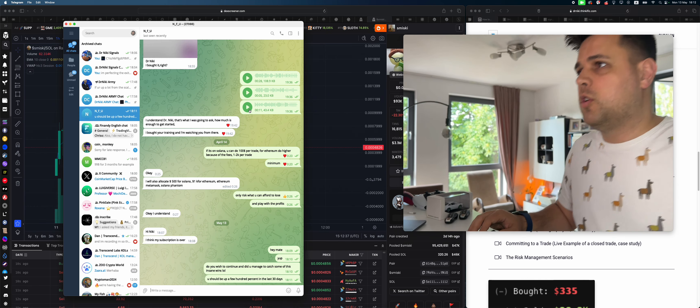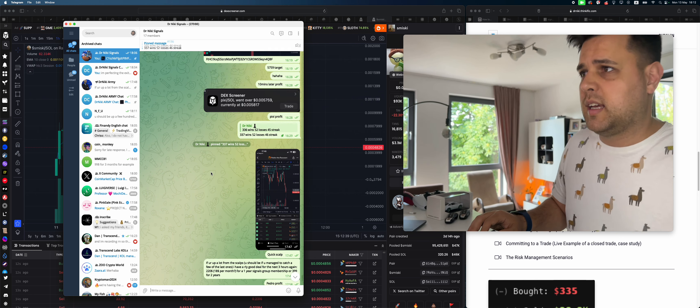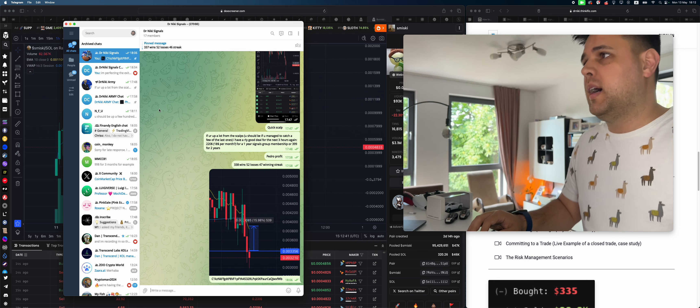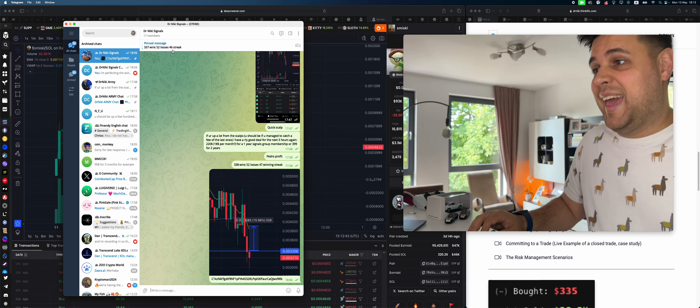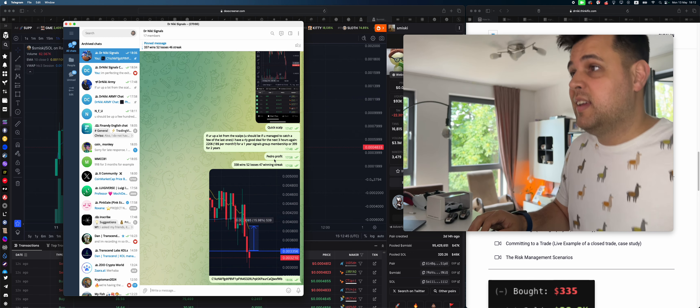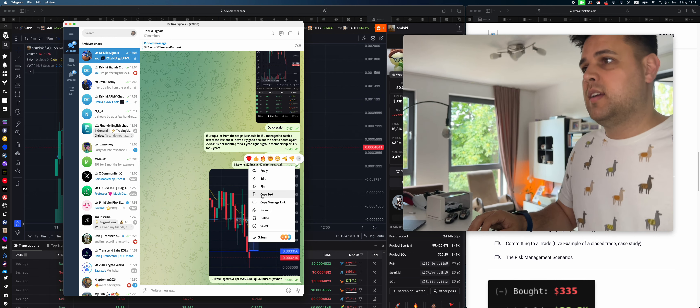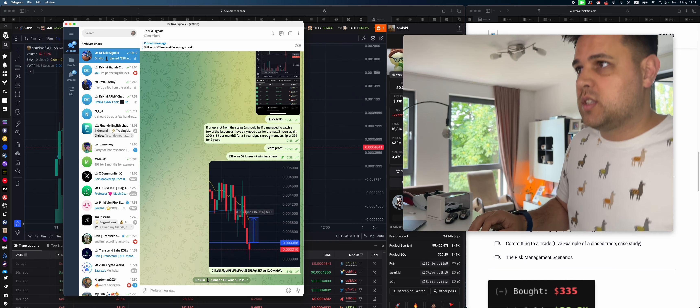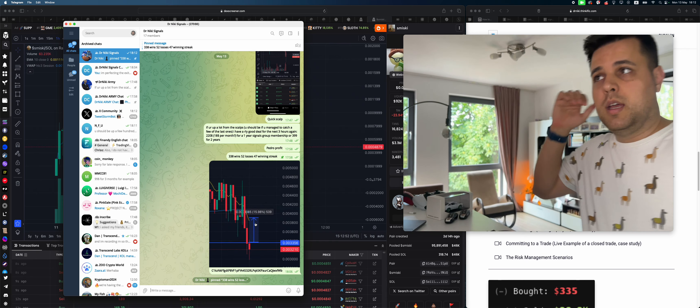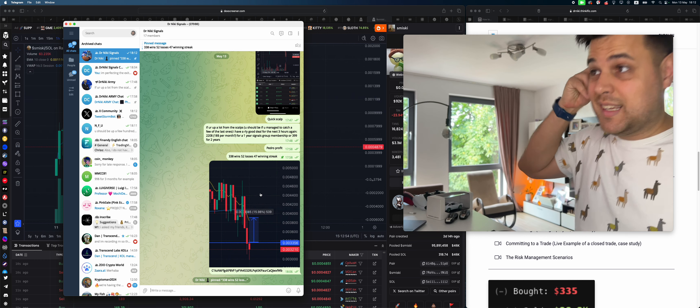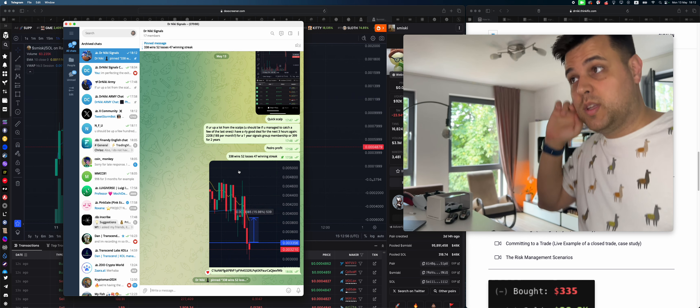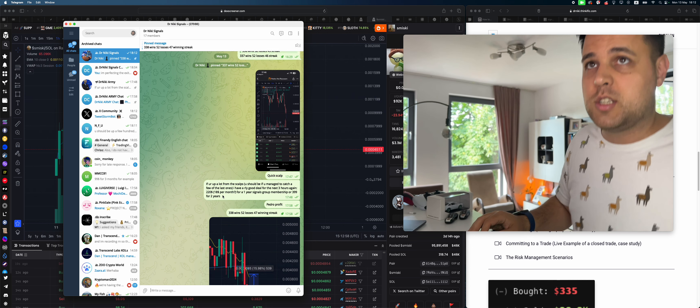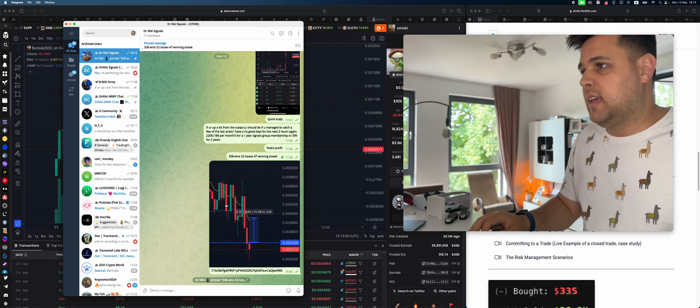First of all, if you go in the link description down below, you can actually follow my signals group. I'm on a 47 winning streak. We just took profit on Pedro, so 47 winning streak, 338 wins, 52 losses since the 5th of March. Everything is tracked and you can join it. There's a free and a paid one.